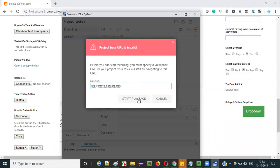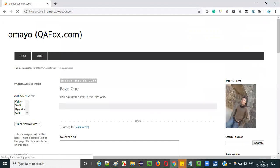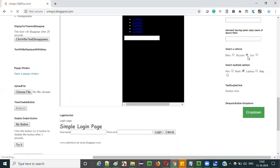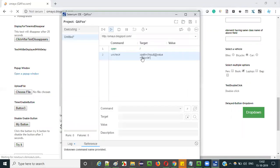Paste the URL here and say start playback. Just scroll down here — you see, by default the bicycle radio button is in selected mode. Once this particular statement is executed, this selection will be removed. This is not possible manually. This is only possible using Selenium IDE and the uncheck command — we can remove the selection of the bicycle radio button.